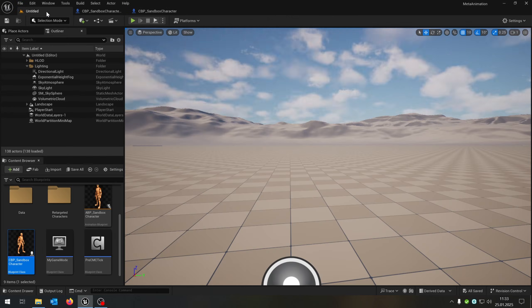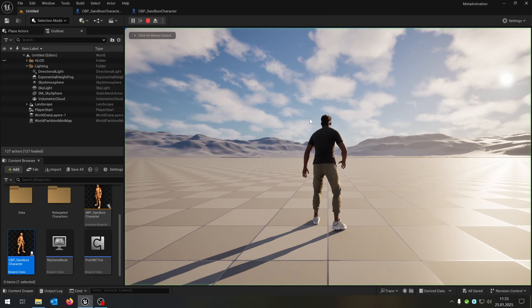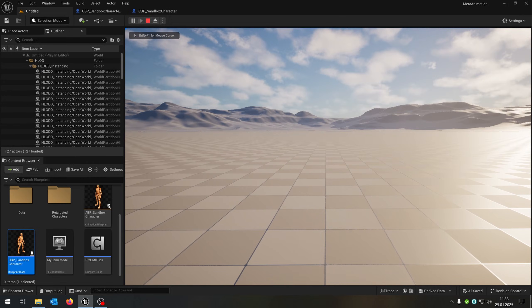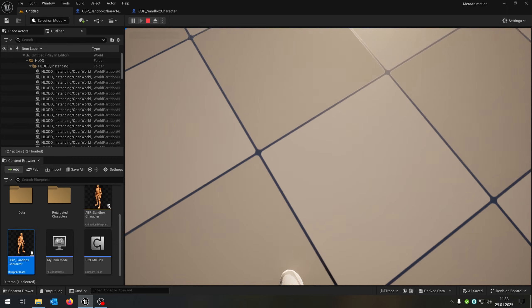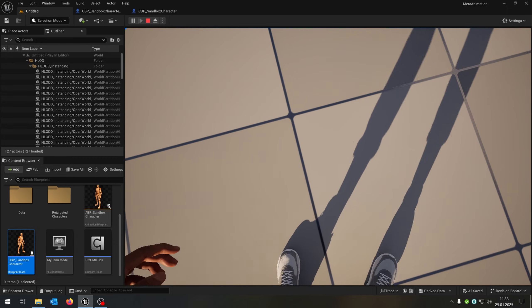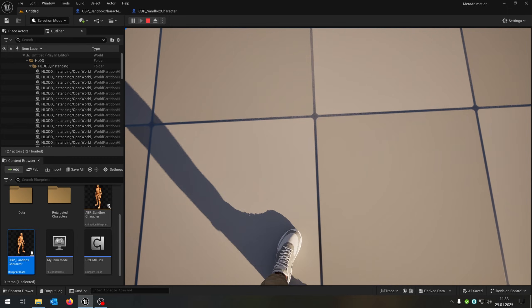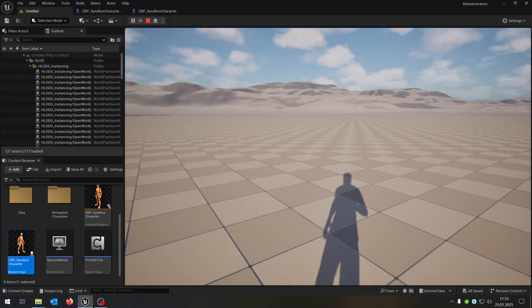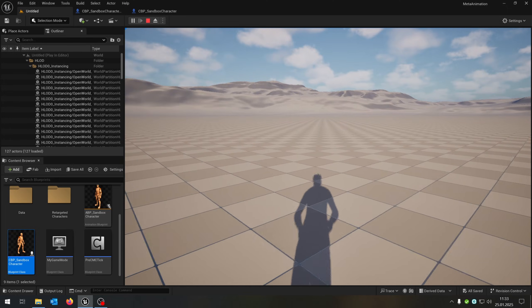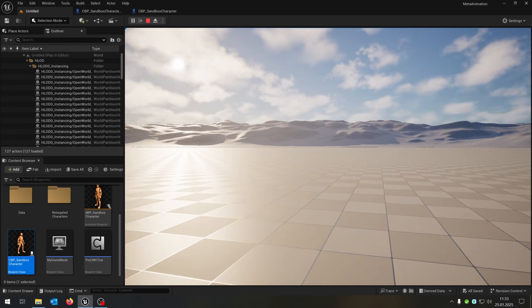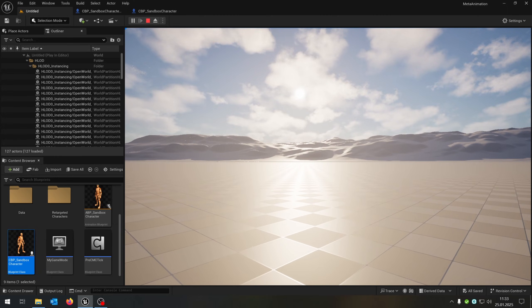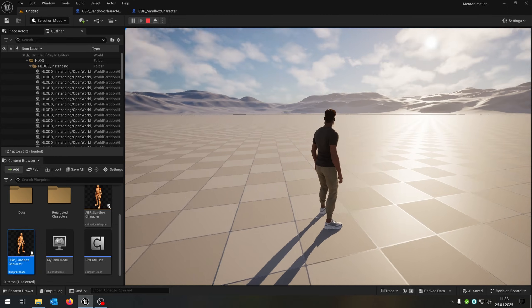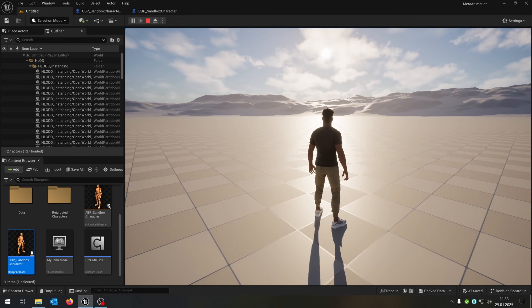We hit play. Press V. And when we now turn in place, the character turns as well. And we can of course move around. The character rotates as well. Great. And we press V again. We have the normal rotation in the third person camera. Great.